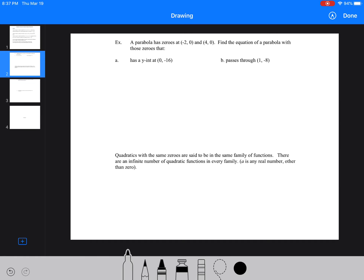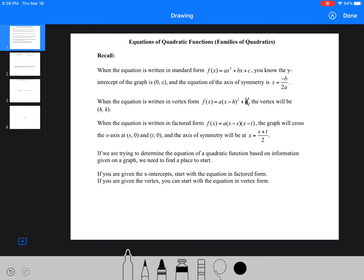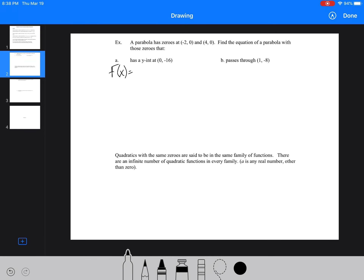This first one is a nice, easy setup — it has the zeros given and says: find the equation of the parabola that has the y-intercept of zero and negative 16. So we know we've got f(x) equals something, we're given the two zeros and the y-intercept. Since we're given the two zeros, we want to start with factored form. So we're going to have 'a' and then put our two zeros in: we've got (x + 2).